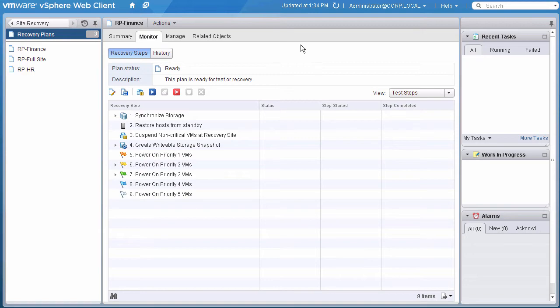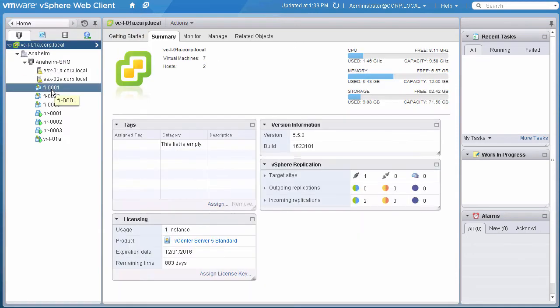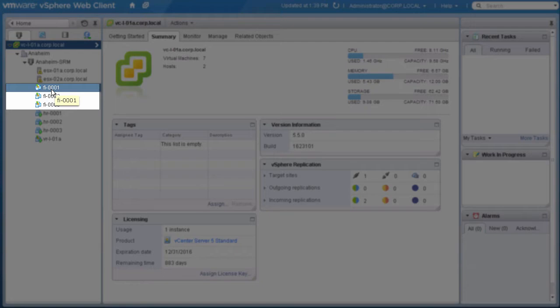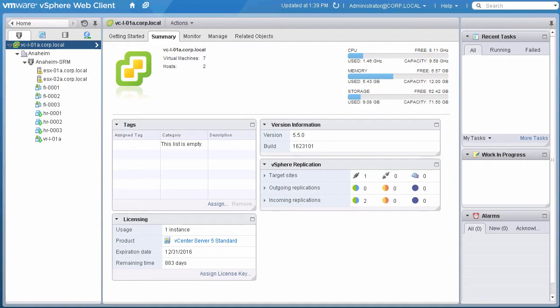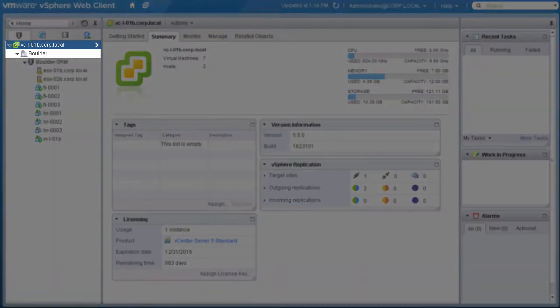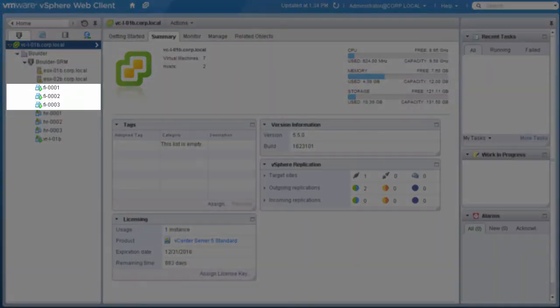Let's take a quick look at our current VM inventory. At Site A, we see our finance VMs represented by the placeholder icon. At Site B, we see our running VMs as expected.